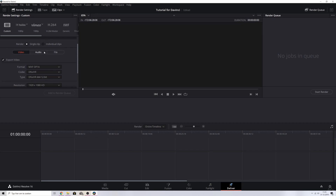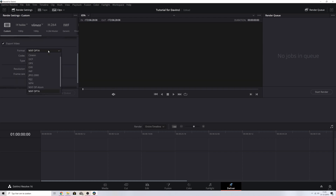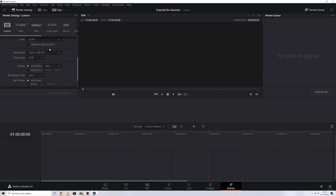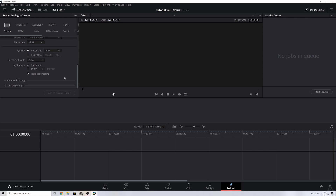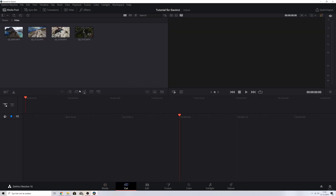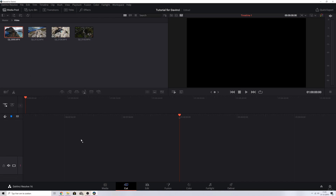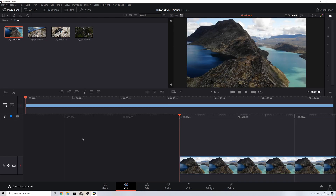You can change the video format — I usually change it to MP4 — and I'm exporting in full HD right now. I'll hit Add to Render Queue. It doesn't show anything right now because we don't have a clip, so let me go to the cut page and add this clip. There we go — now we've got a clip in the timeline.